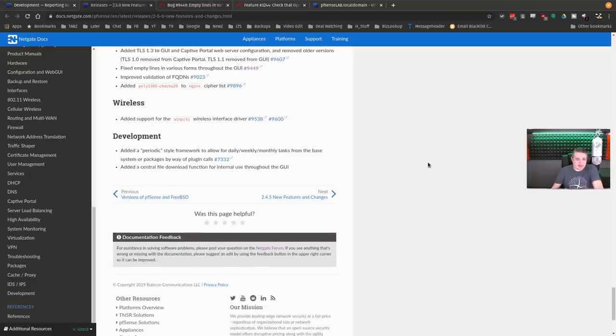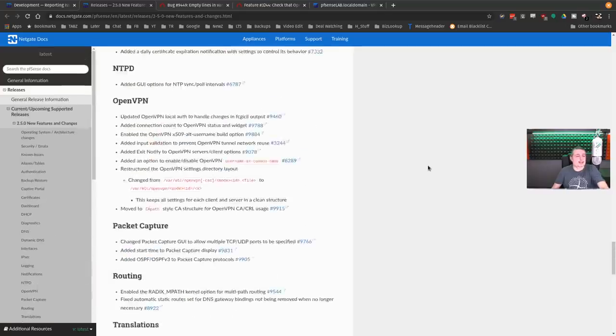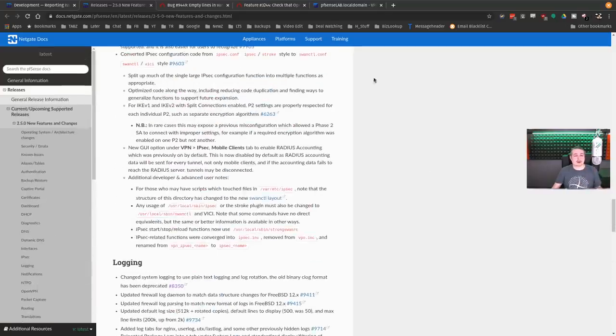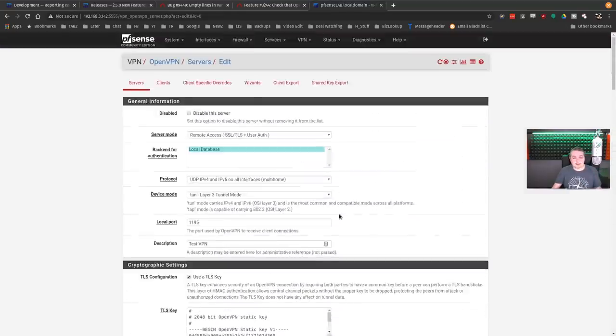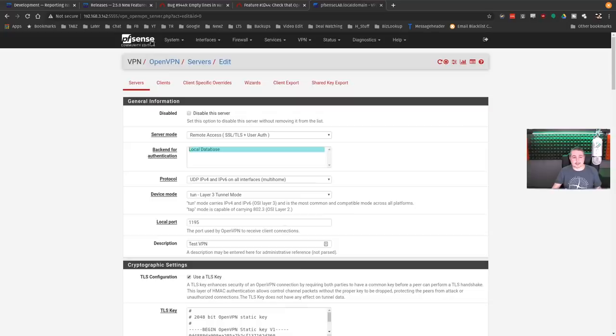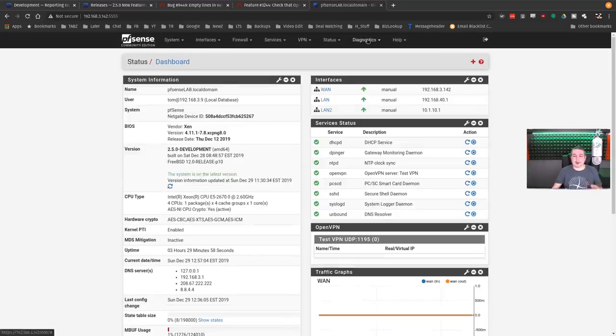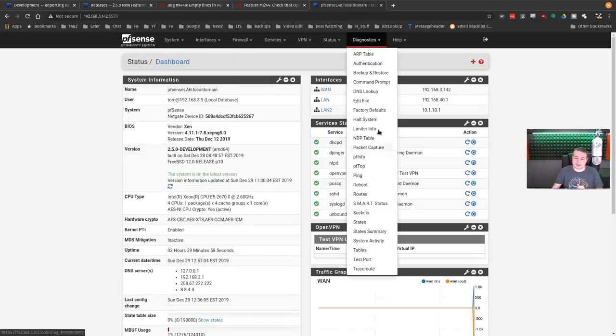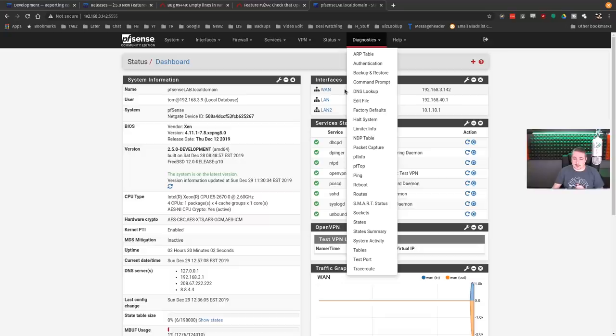So that's pretty much it. It is some significant under the hood. It's not significant in terms of interface. Like I said, things are pretty much in the same place as they were. Oh, I did gloss over one thing, but I will go back to it.